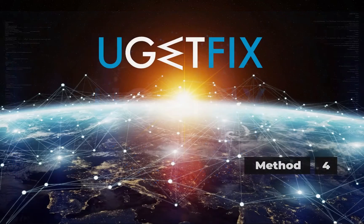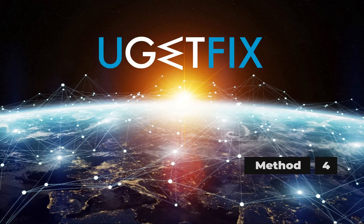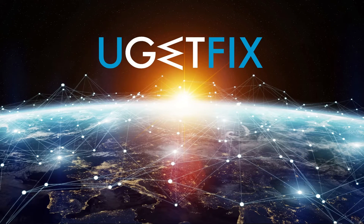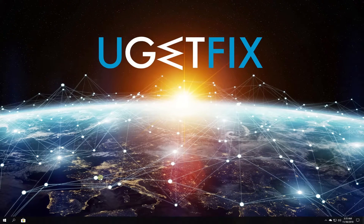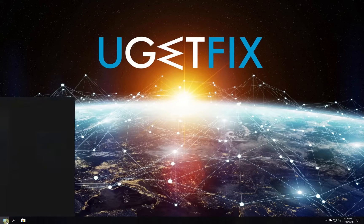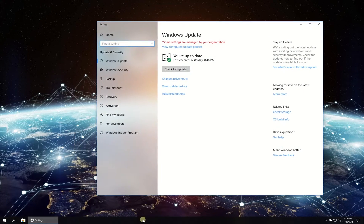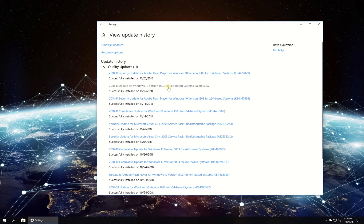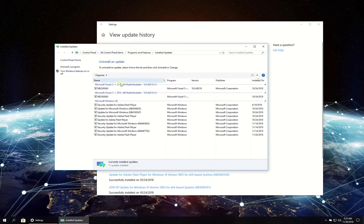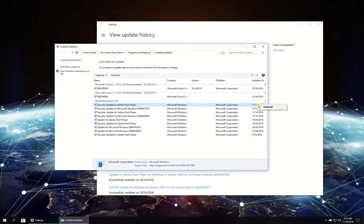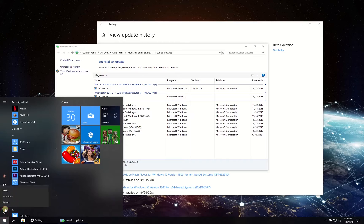If you have recently installed Windows updates, they might be the cause. Click on the Windows button, type in 'check for updates' and press Enter. In the newly opened window, click on View update history, then click on Uninstall updates. In the newly opened window, locate the most recent updates and uninstall them. After this, restart your PC.